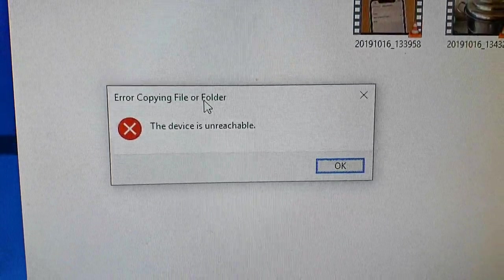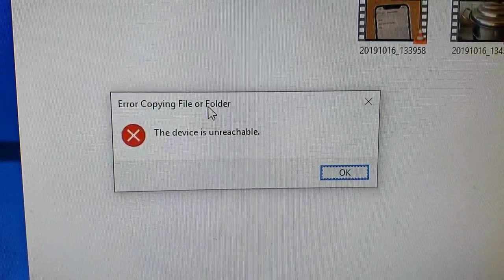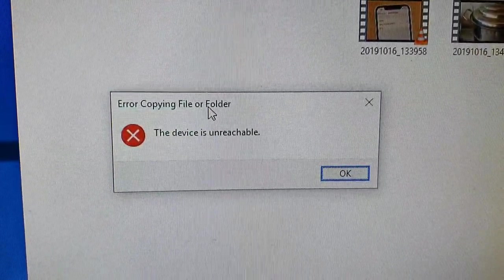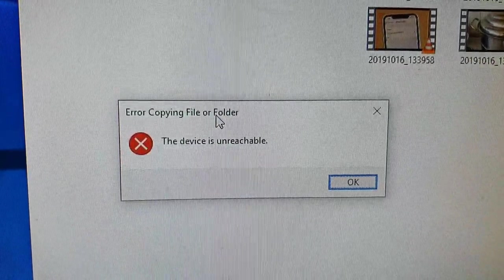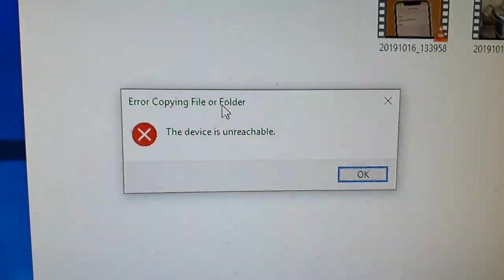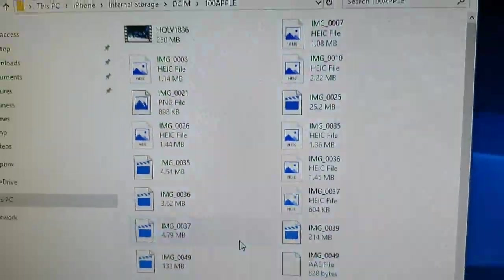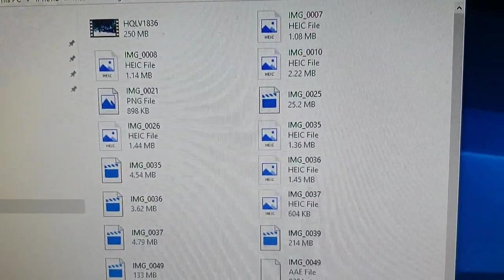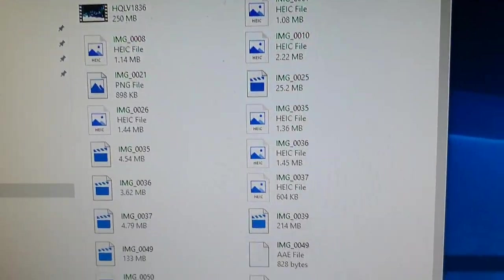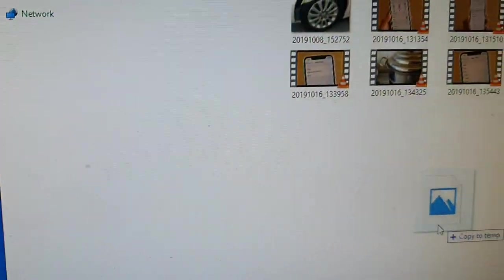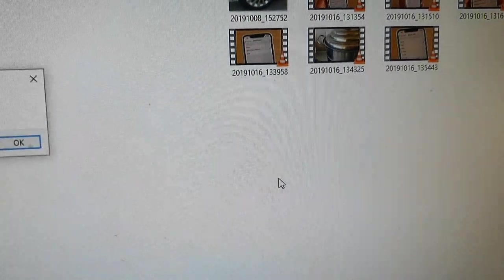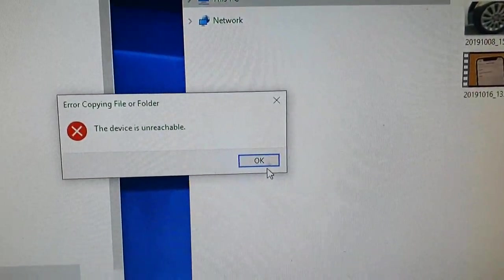Hi, in this video I will show you how you can fix the error 'the device is unreachable'. There are four different ways you can try to fix these problems. When I try to copy files from the iPhone over, I got this error message: 'the device is unreachable'.